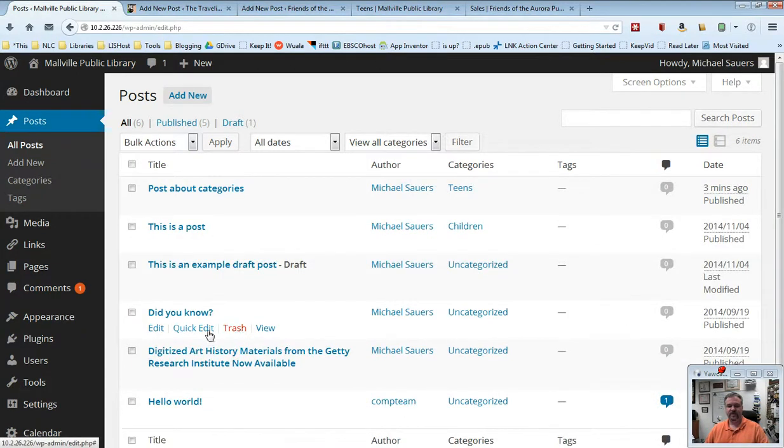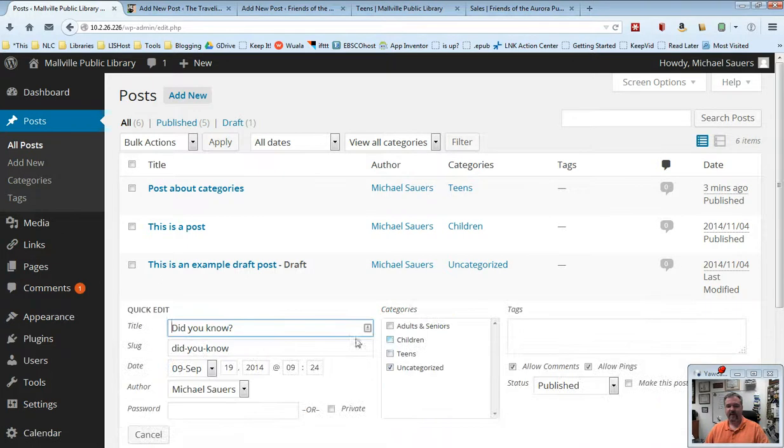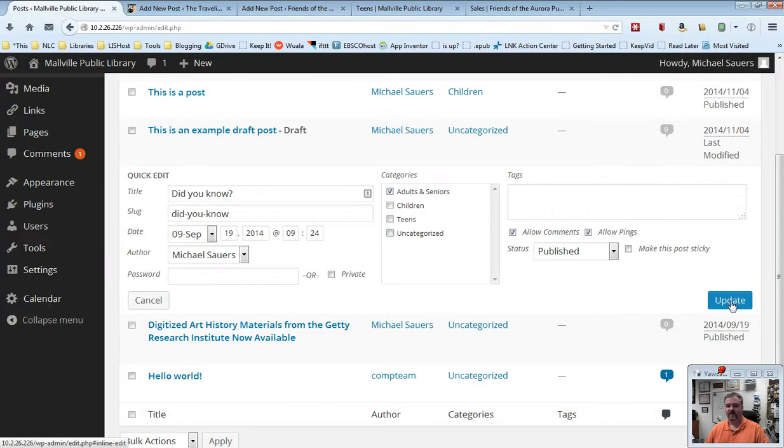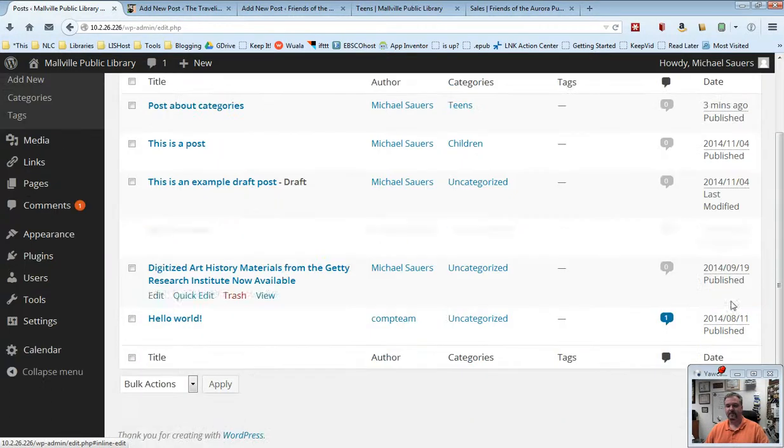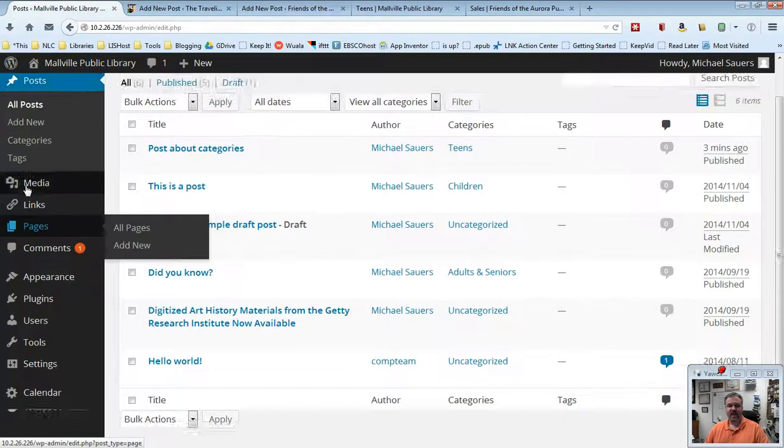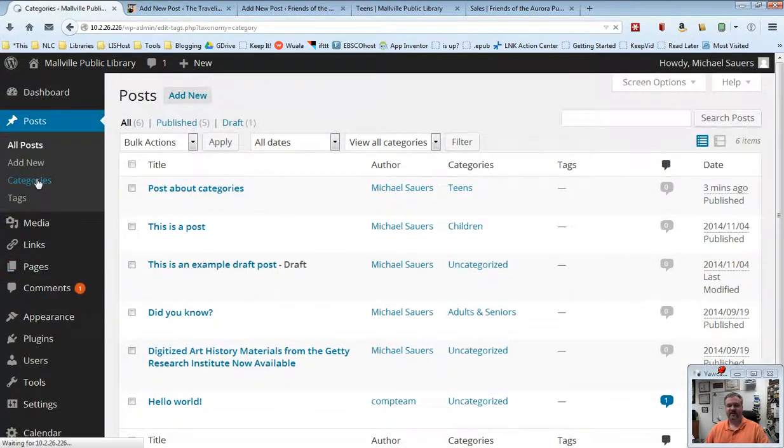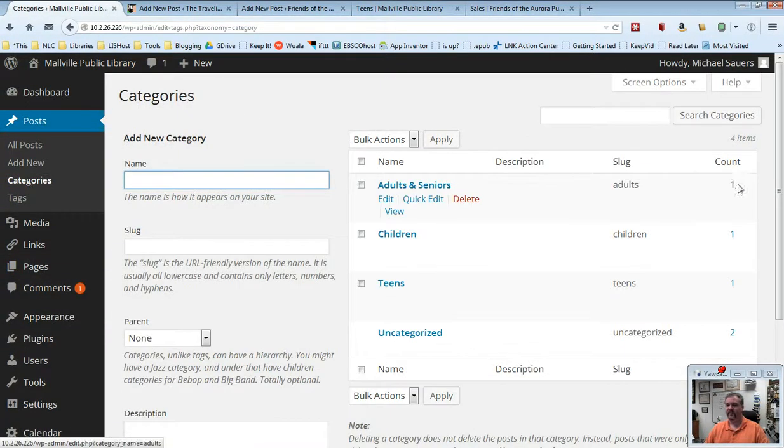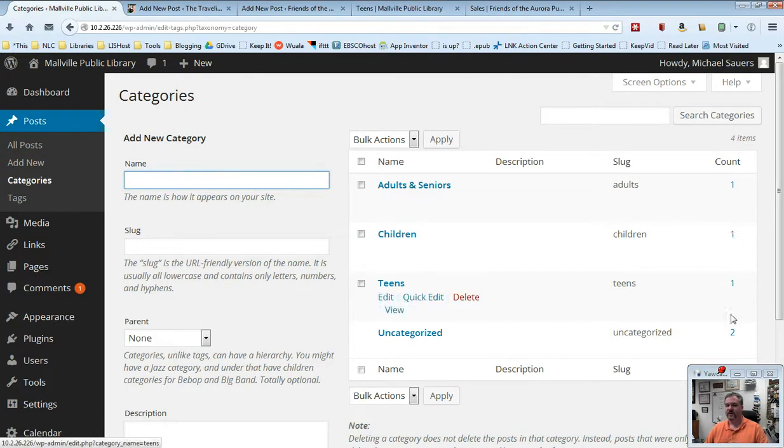This did you know, I'm going to go ahead and quick edit that and that's actually going to be relevant to adults and seniors. So I'm going to go ahead and update that. And if I go back to my category screen, you'll now see we have one in adults and seniors, one in children, one in teens and just two left that are listed as uncategorized.